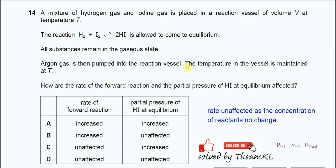Question 14. A mixture of hydrogen gas and iodine gas is placed in a reaction vessel with volume V at temperature T. After the reaction, it forms hydrogen iodide, and this reaction mixture is allowed to come to equilibrium.